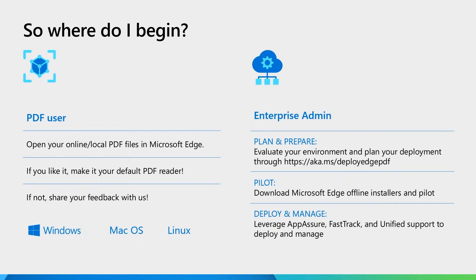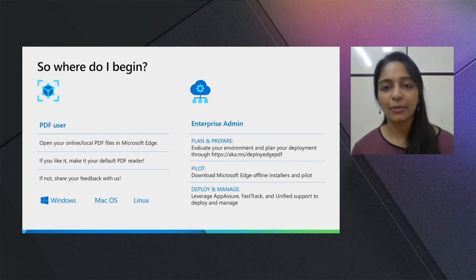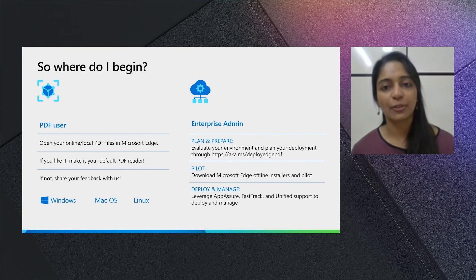As we discussed, the PDF Reader can be used on Windows, Mac or Linux, so it's right there wherever you are. And if you're an enterprise admin who wishes to deploy Edge as the default PDF Reader for your enterprise, there's some really easy steps. Look at the documentation at aka.ms/deployedgepdf.